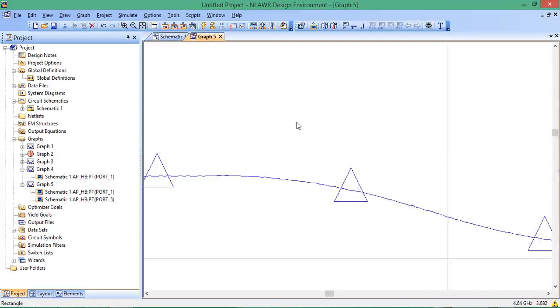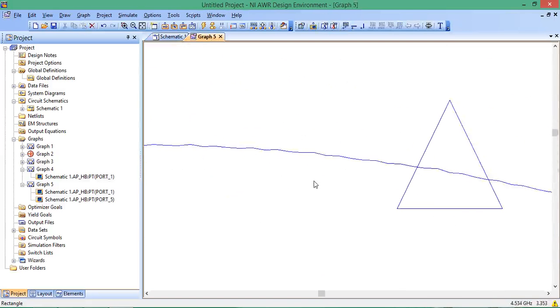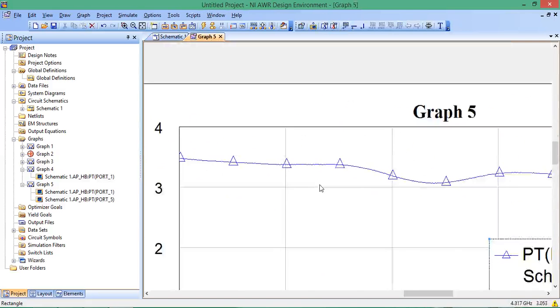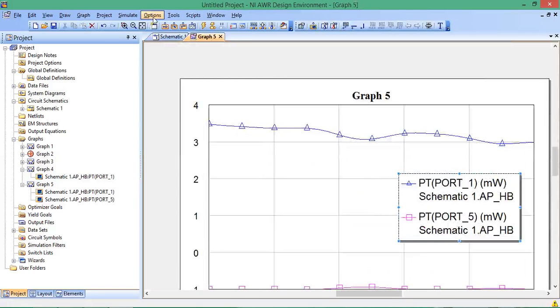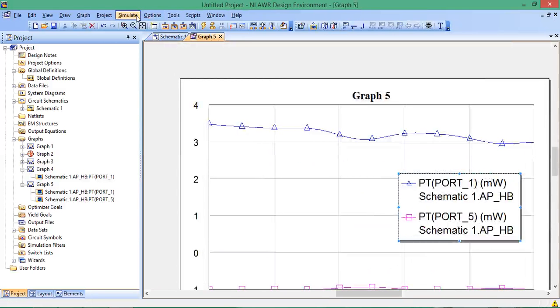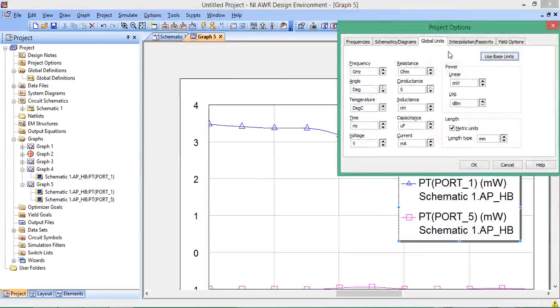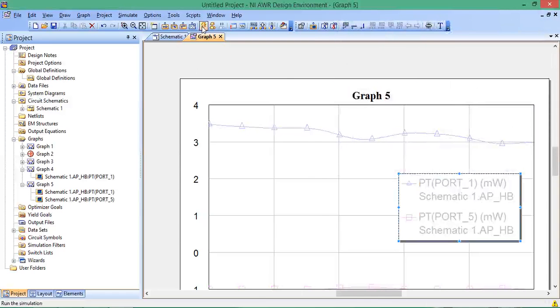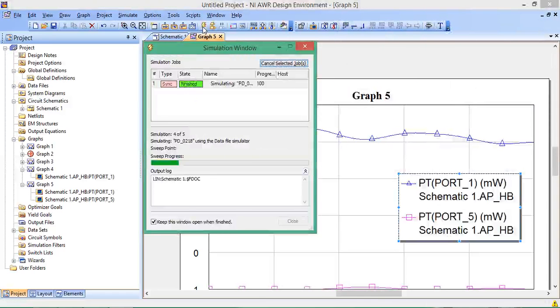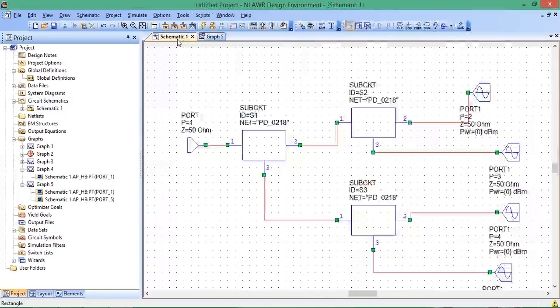Before we close, I'd like to say one thing. This data is pretty smooth, though you can see it's a little bumpy. Sometimes it's going to be really bumpy, and you can smooth things out by going to Options, Project Options, Interpolation, Passivity, and changing the Interpolation option to Rational or Swine curve. This will sometimes smooth out noisy data. That concludes this video.